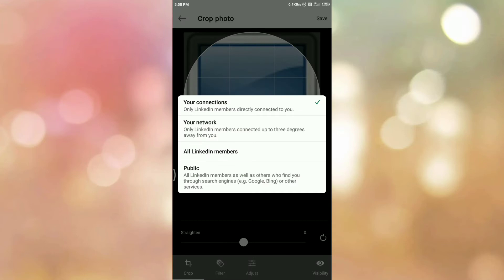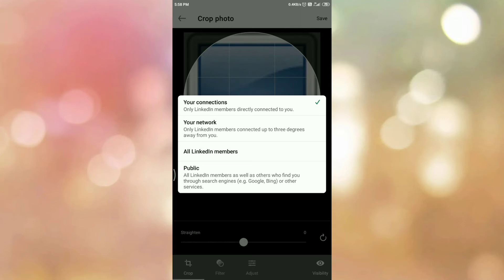You will get a pop-up with four options. The first option, Your Connections, means all the LinkedIn members who are directly connected to you will be able to see your profile picture. The second option, Your Network, means LinkedIn members in your network will be able to see your profile picture. The third option, All LinkedIn Members, means all members on LinkedIn will be able to see your profile picture. The last option, Public, means all LinkedIn members as well as others who find you through search engines and other services will be able to see your profile picture. Select the option as per your choice.